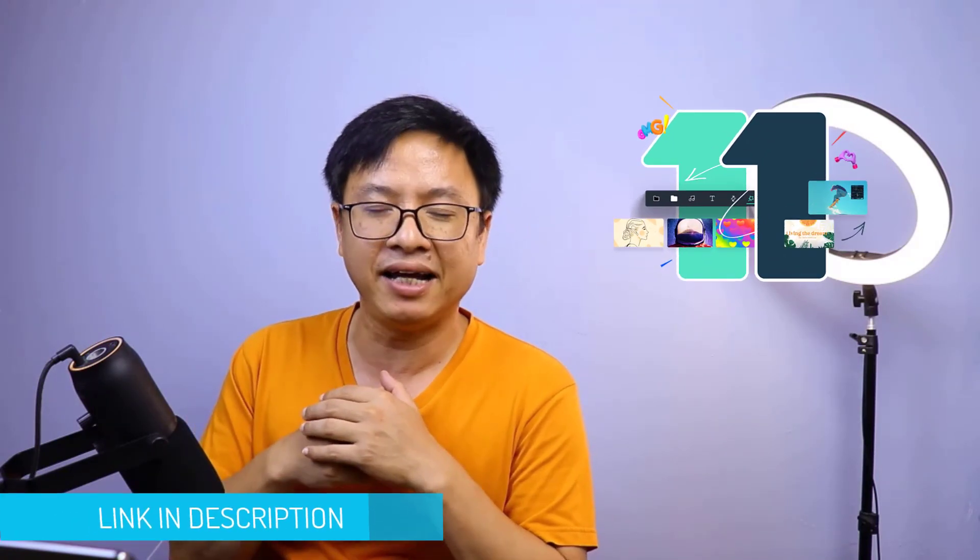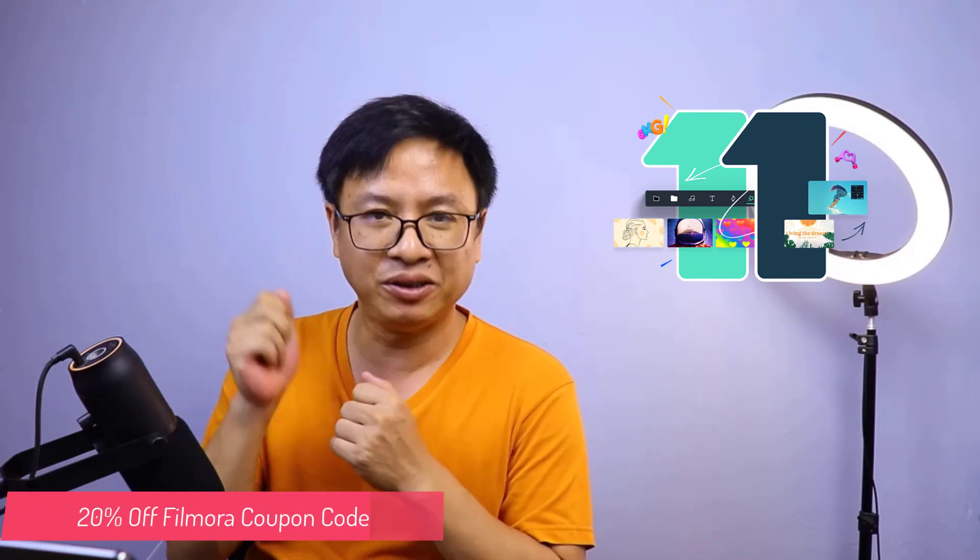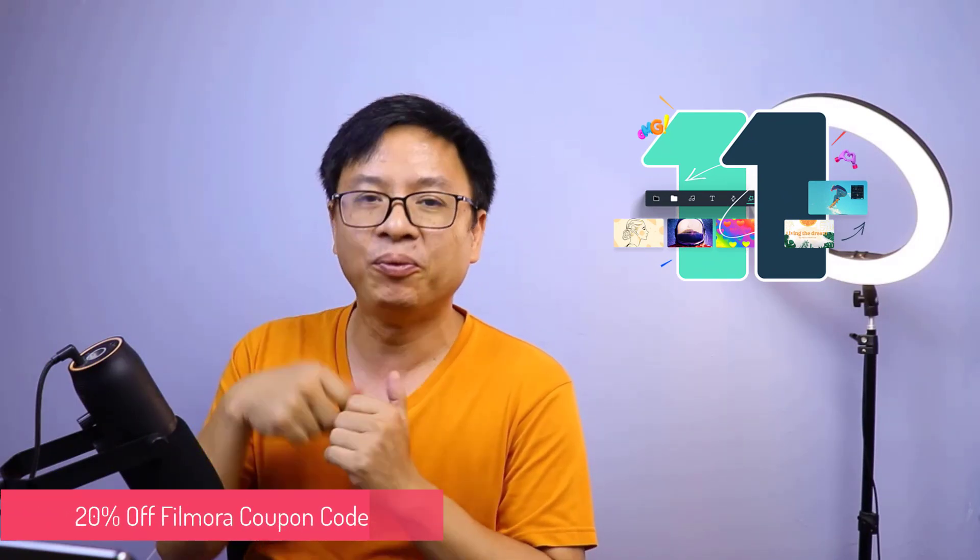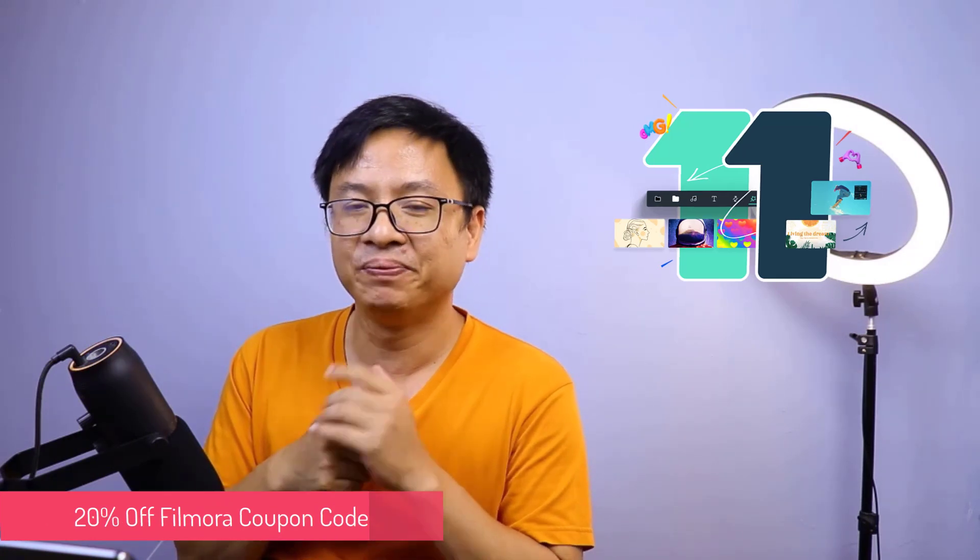Being mentioned that Filmora 11 is a good video editor for beginners, but if you want to use it without watermark you need to purchase a license. Don't forget to use my 20% discount coupon code if you want to purchase a Filmora license. I will put the link in the description for you. Let's go to my computer screen.